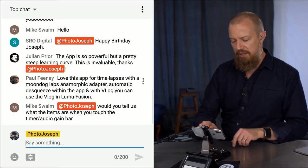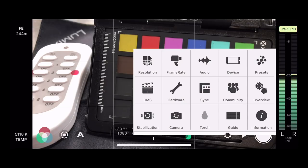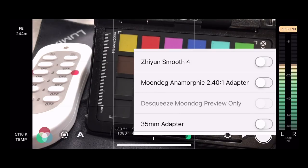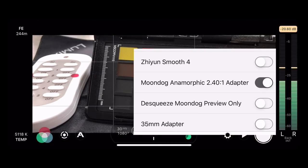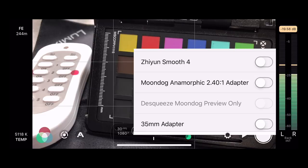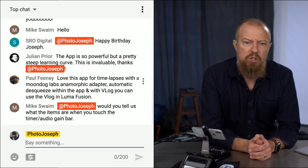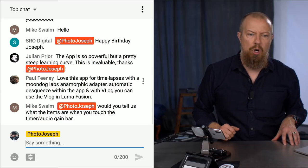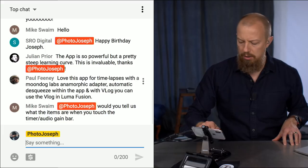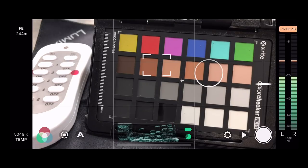Going back into the hardware settings, you can see the Moondog anamorphic 2.4:1 adapter option — turning it on squeezes the footage on screen as expected. The Moment anamorphic lens uses the exact same 2.4:1 de-squeeze ratio, so if you have that lens you can use this same setting. There are also viewer questions coming in — Mike Swain is asking about the items when you touch the timecode audio gain bar in the center. That center area shows your timecode display which we already covered.